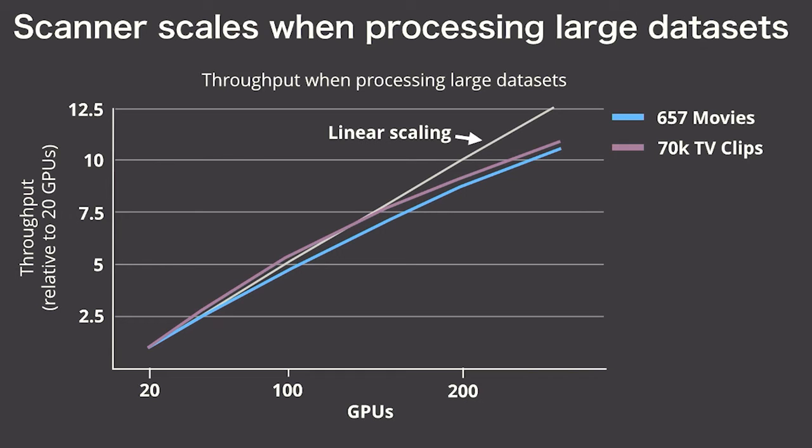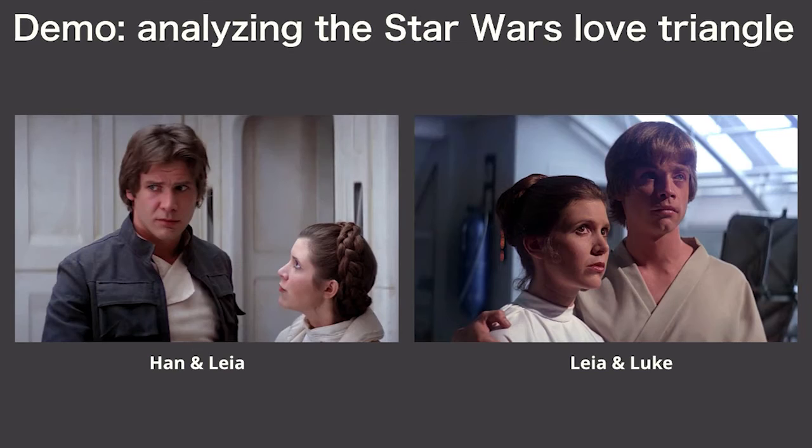This is cool because now I can do something a little bit more exciting. I'm going to try and do a live demo. I'm going to use Scanner to analyze the classic Star Wars love triangle between Han, Leia, and Luke.